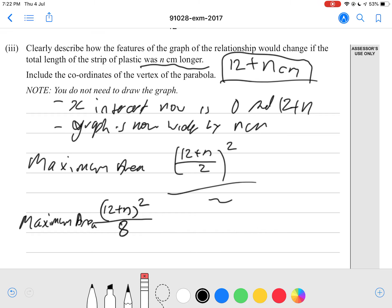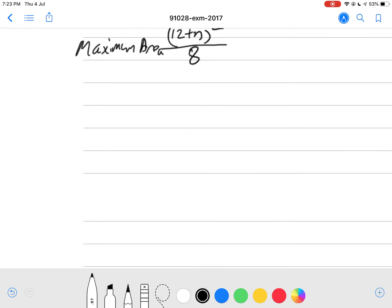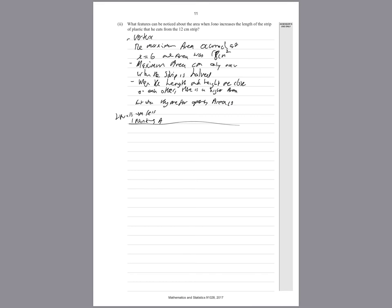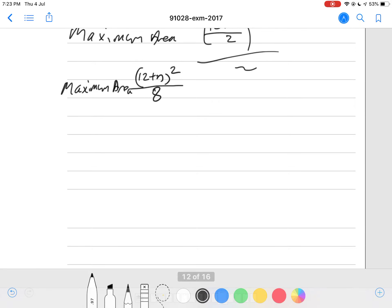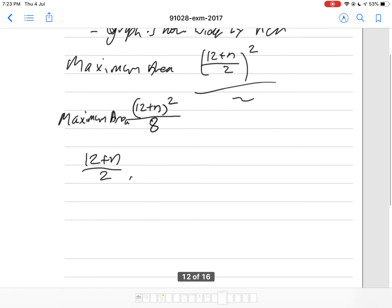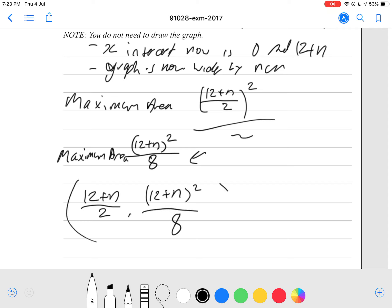The most important part of this question is the vertex coordinates. The x-coordinate of the vertex must occur at half the strip length. In our 12 cm example the maximum area occurred at x equals 6, so for the general case the maximum area occurs at x equals (12 plus n) divided by 2. The y-coordinate is our maximum area, which is (12 plus n) squared divided by 8. So the vertex is at ((12 plus n)/2, (12 plus n)²/8).